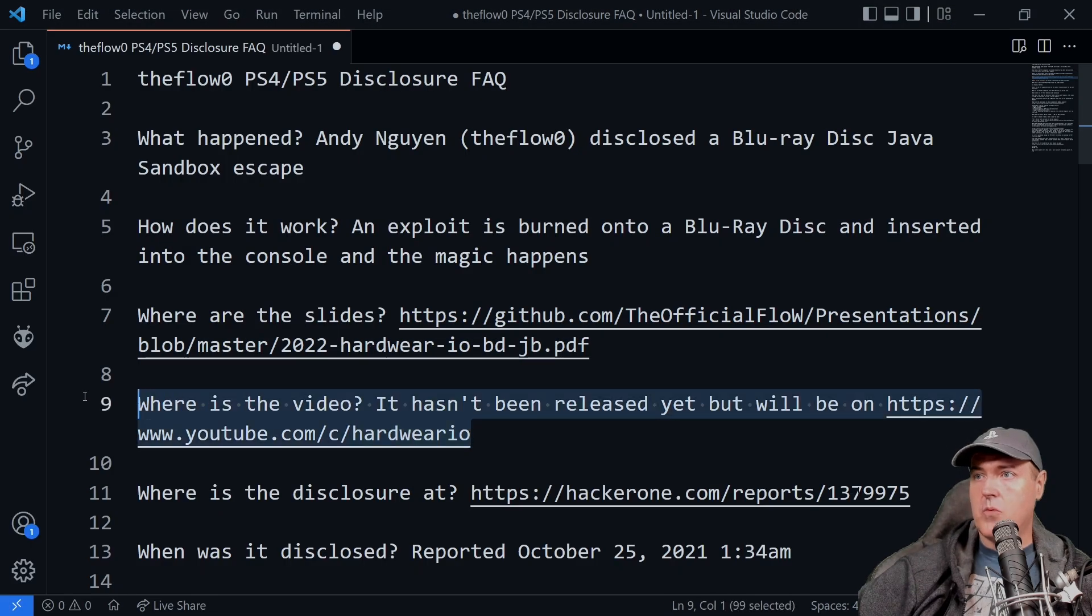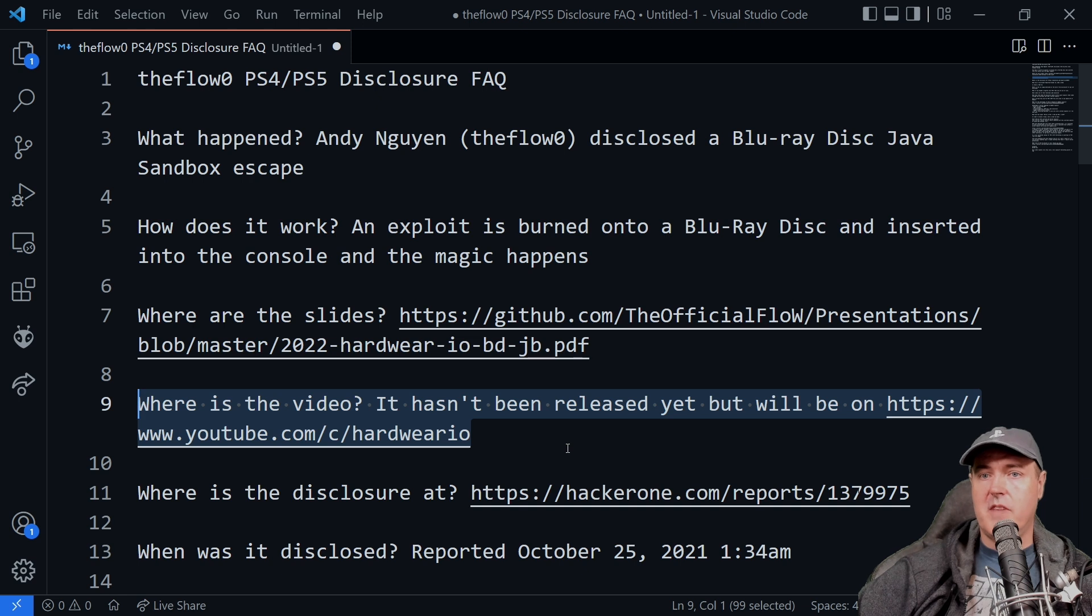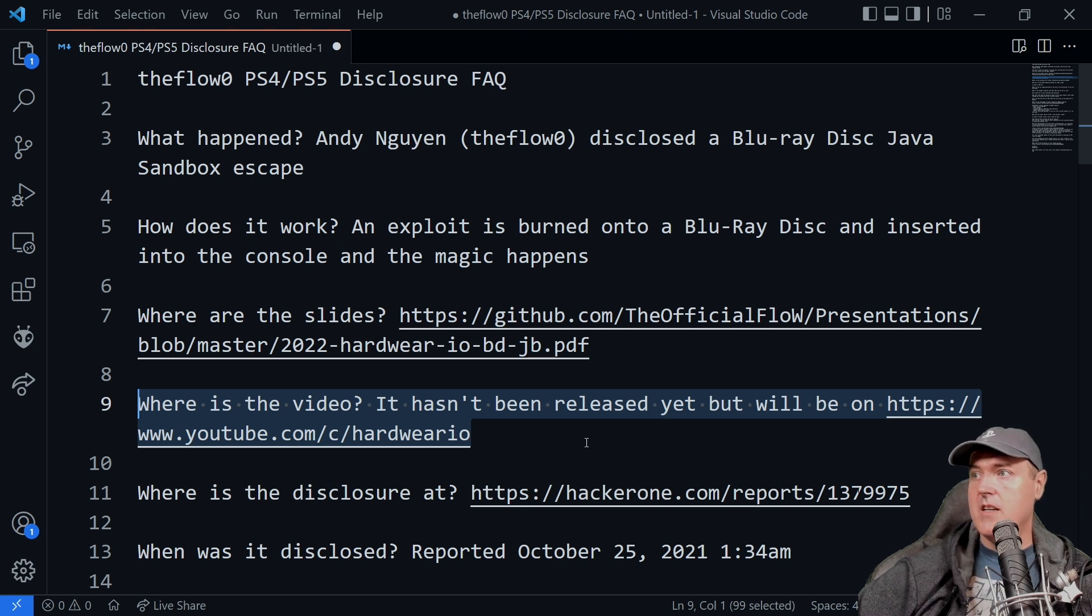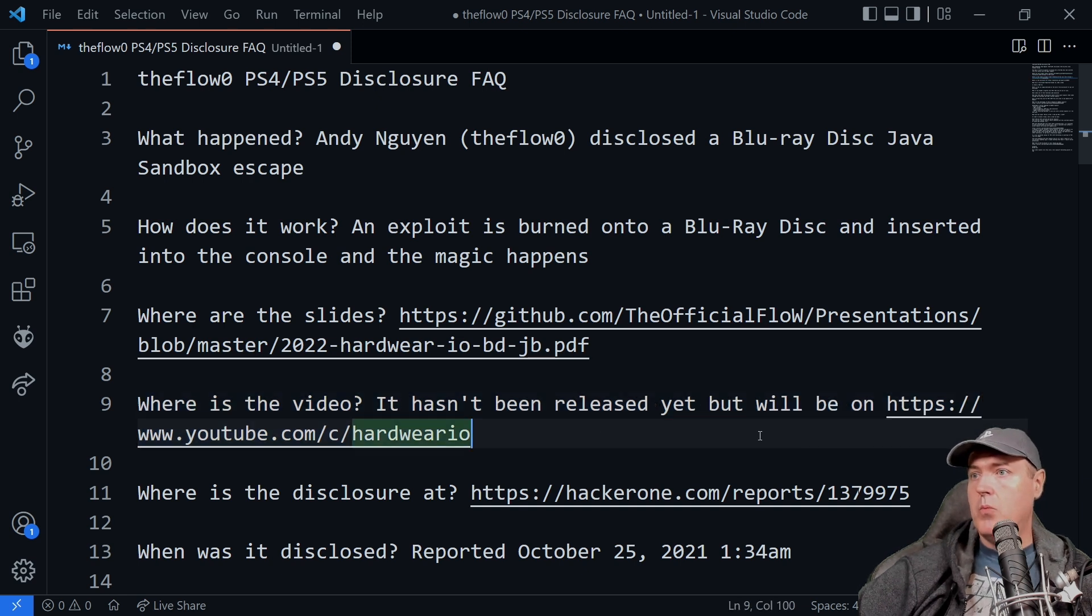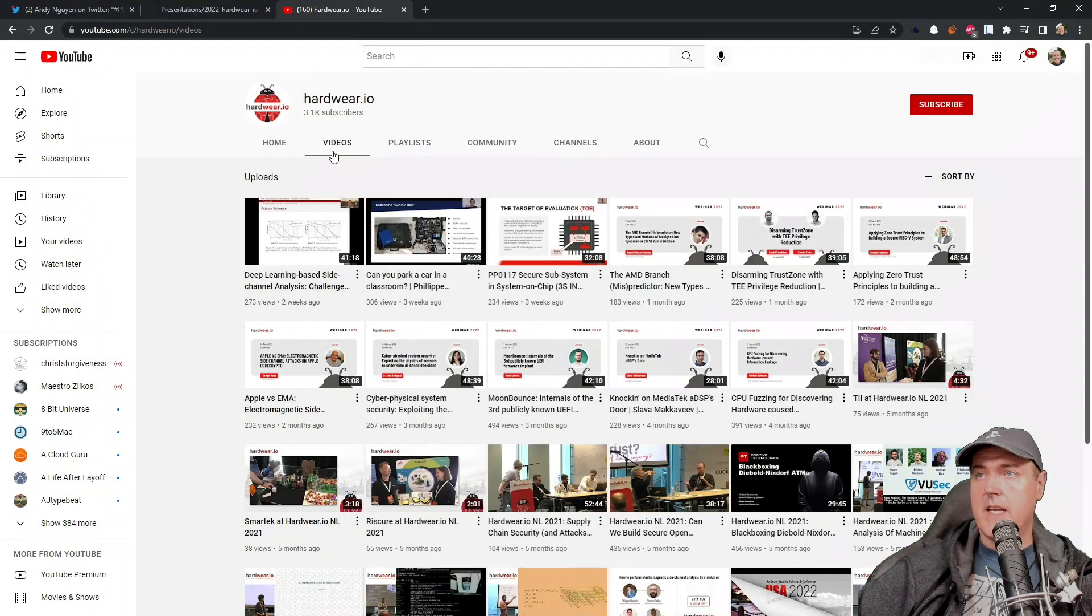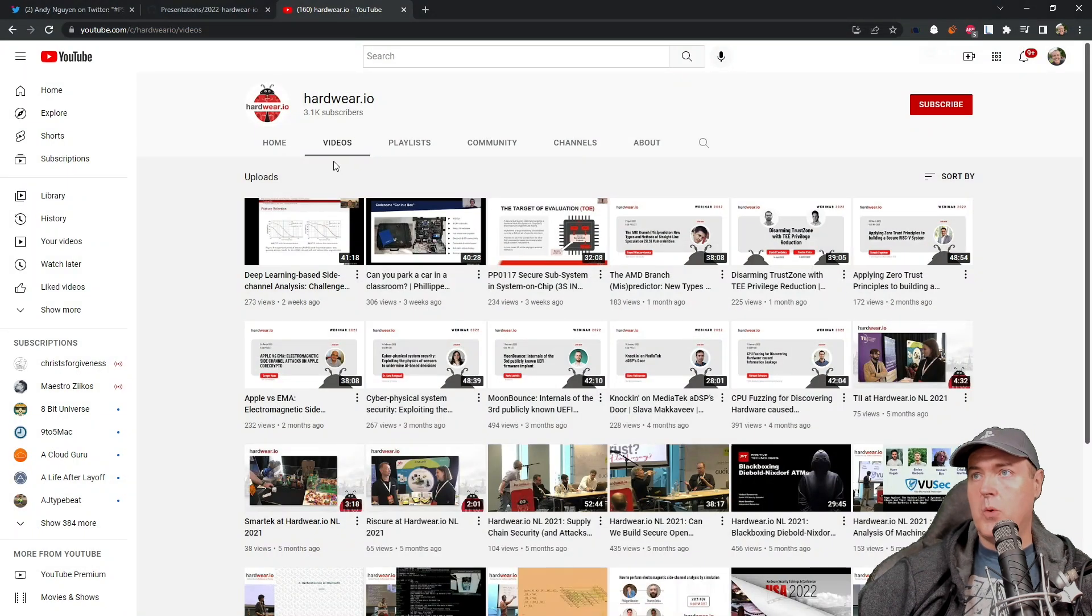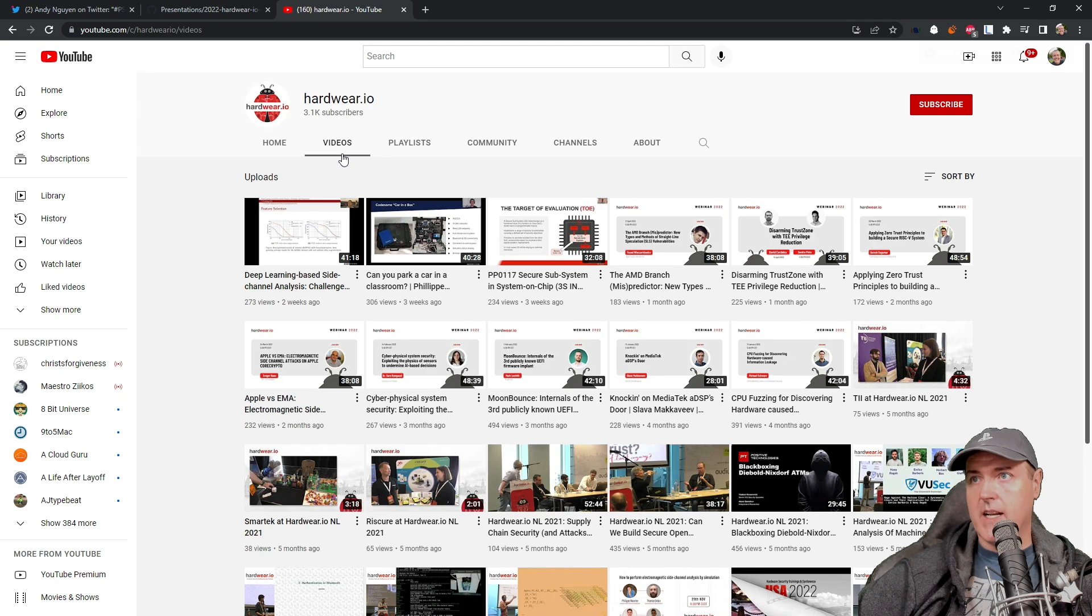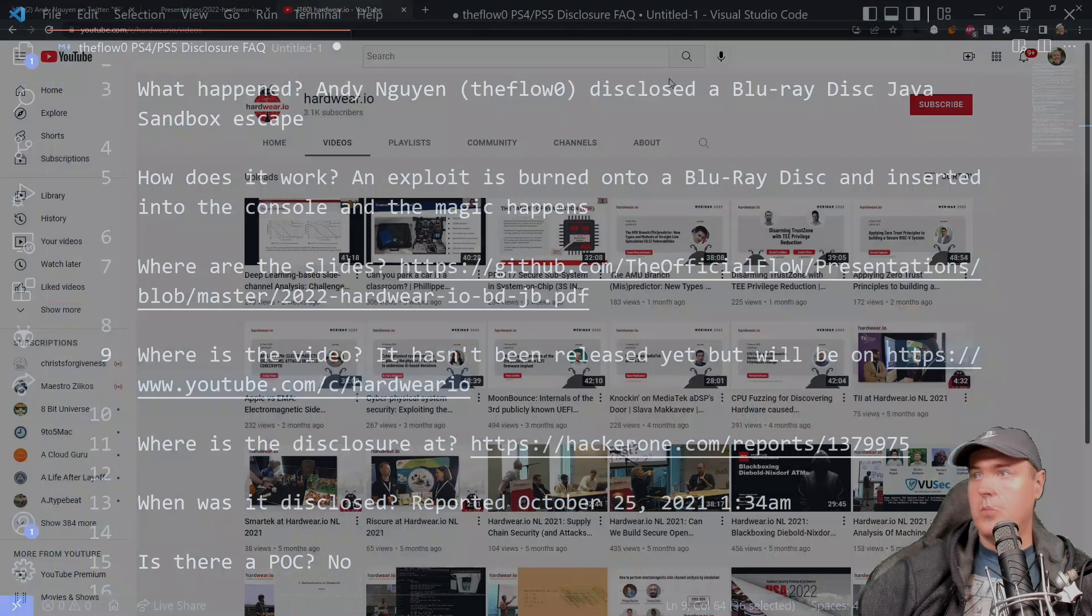Next up is where is the video? So the video has not been published yet, but it will be over here on this YouTube channel. And Andy has confirmed that it will be on here as well as the organizers from their Twitter account.